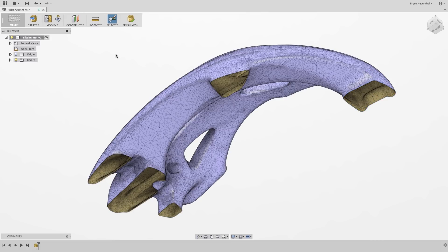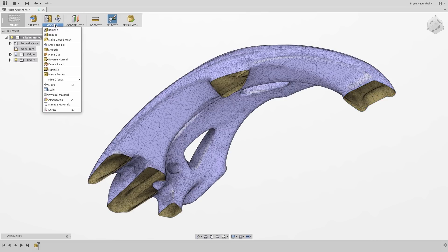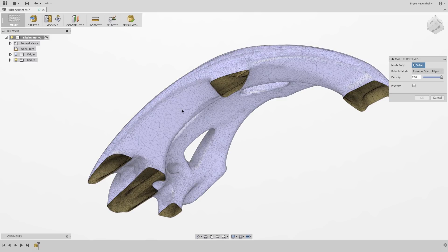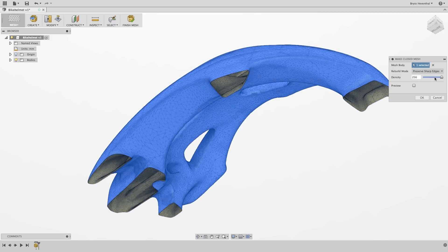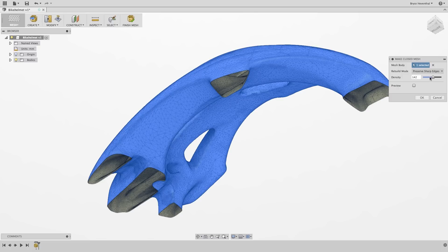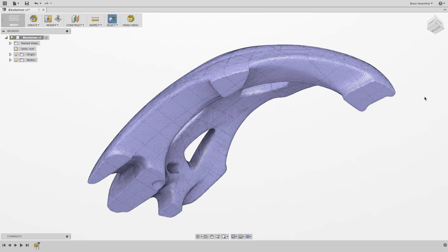Instead, let's use the rebuild as solid command. This will cap all the holes and make this a watertight mesh. This is an essential tool for those scans that may be tricky to scan the entire design.